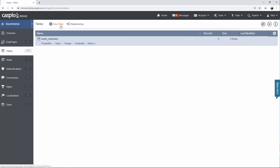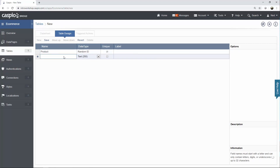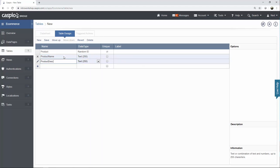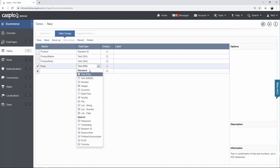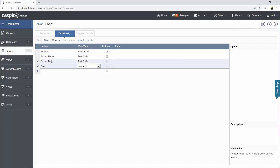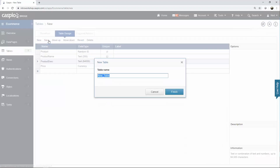The next table we're going to build is the product table. We're going to have product ID with a random ID data type, and let's list all the fields pertaining to products: product name, product description, and price. For the price field, we're going to use the currency data type. Product description will use text 64000 so we can input more characters, and product name — text 255 should suffice. Let's save the table and call it eComm_products.